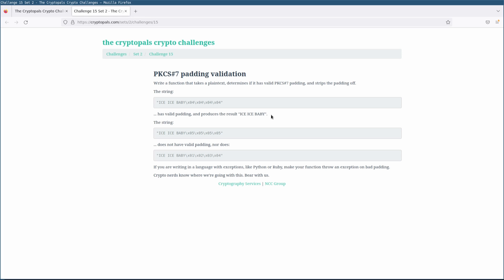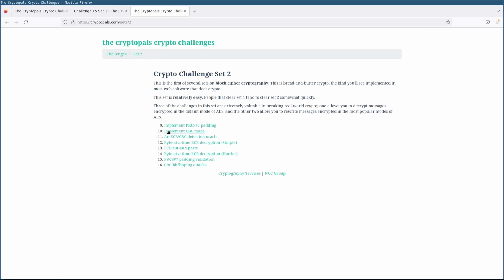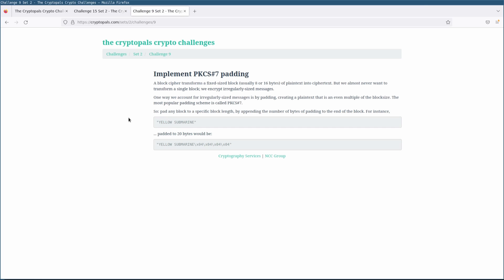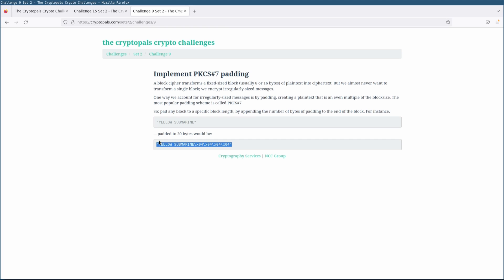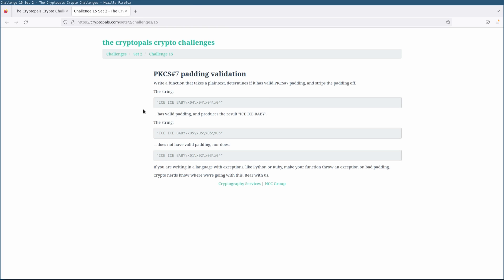easily the easiest of these challenges, but one with quite a bit of significance. We've already hinted at this a little bit, because back in Challenge 9, we implemented PKCS7 padding, and as it happened, we actually implemented unpadding at the same time because we wanted to be able to round-trip padded strings back to their original values.